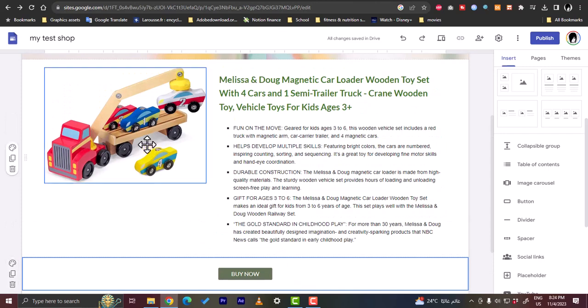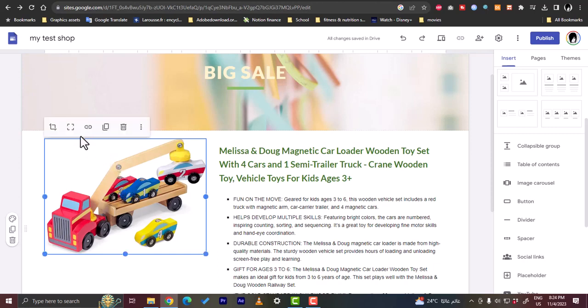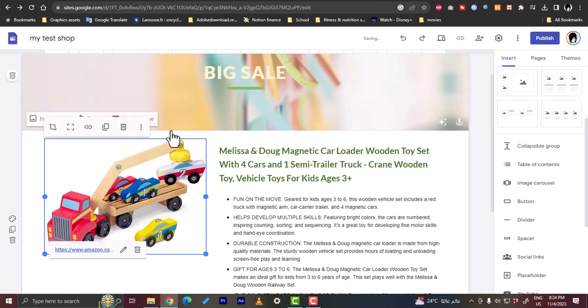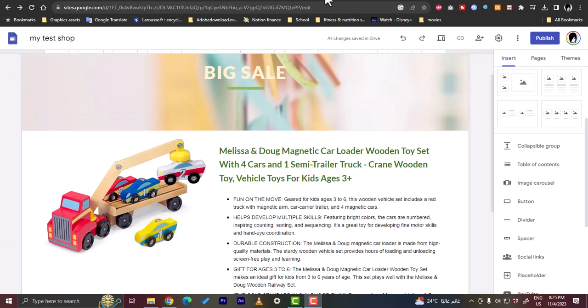We can also add the same link to the image so that he can also get redirected to the product's page when he clicks on the image. So click on the image here and insert a link. Let's paste the same link and hit apply.